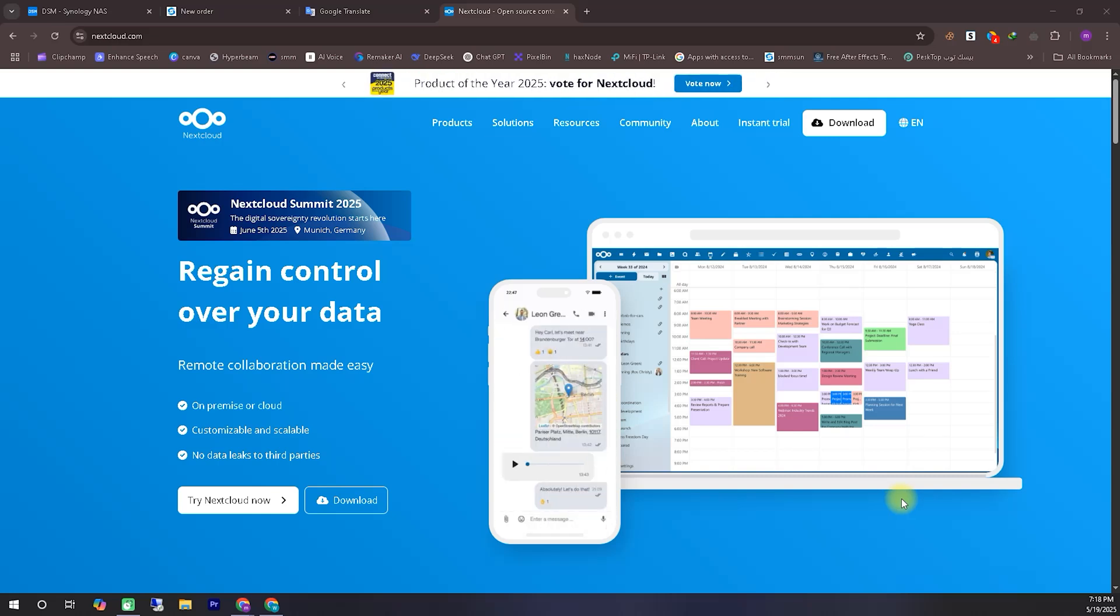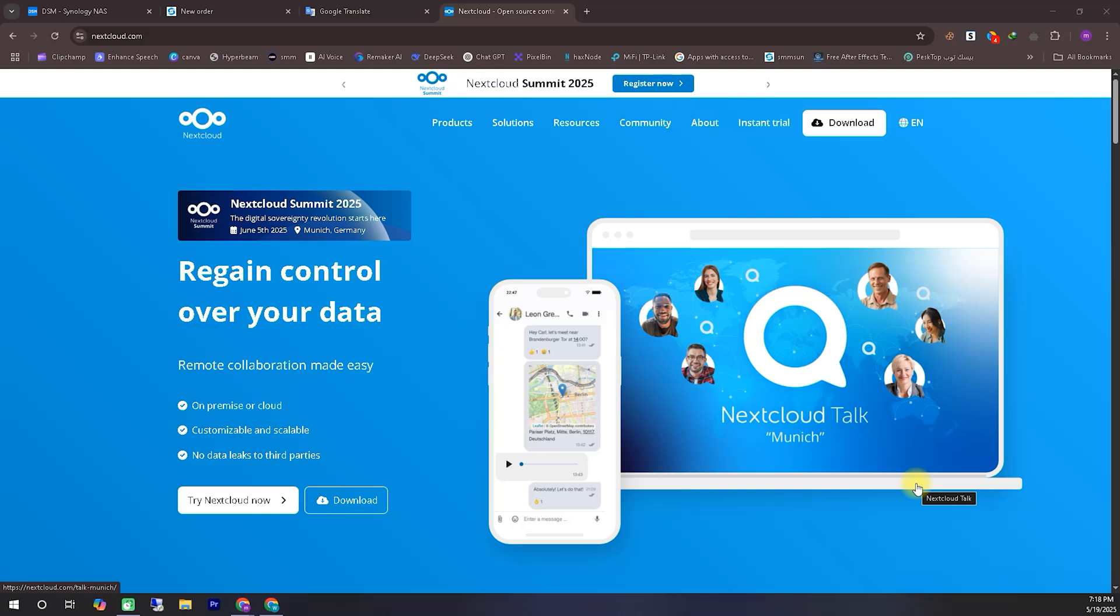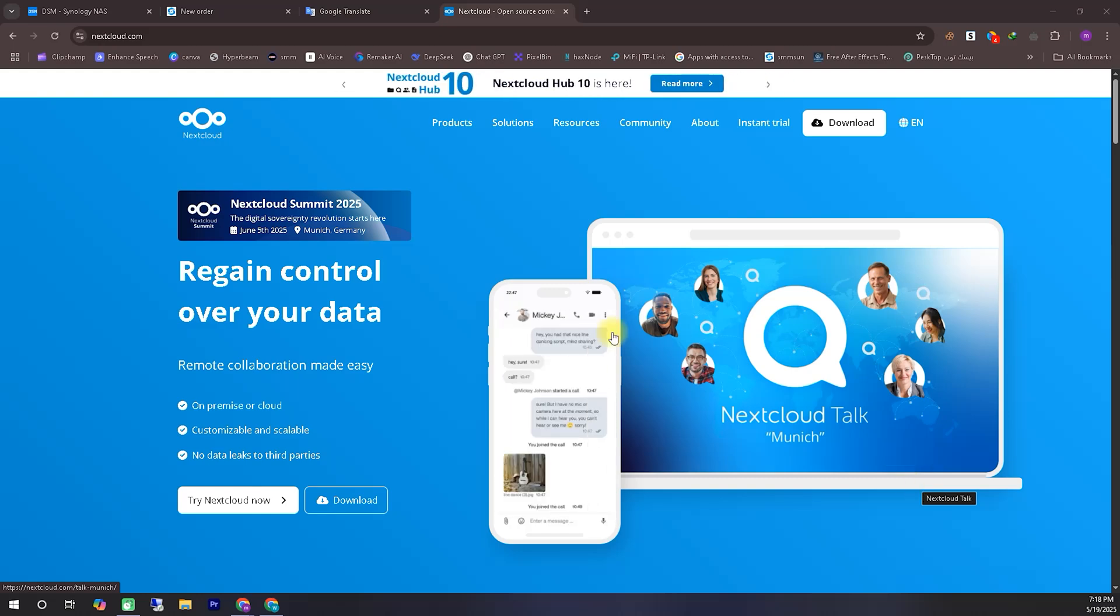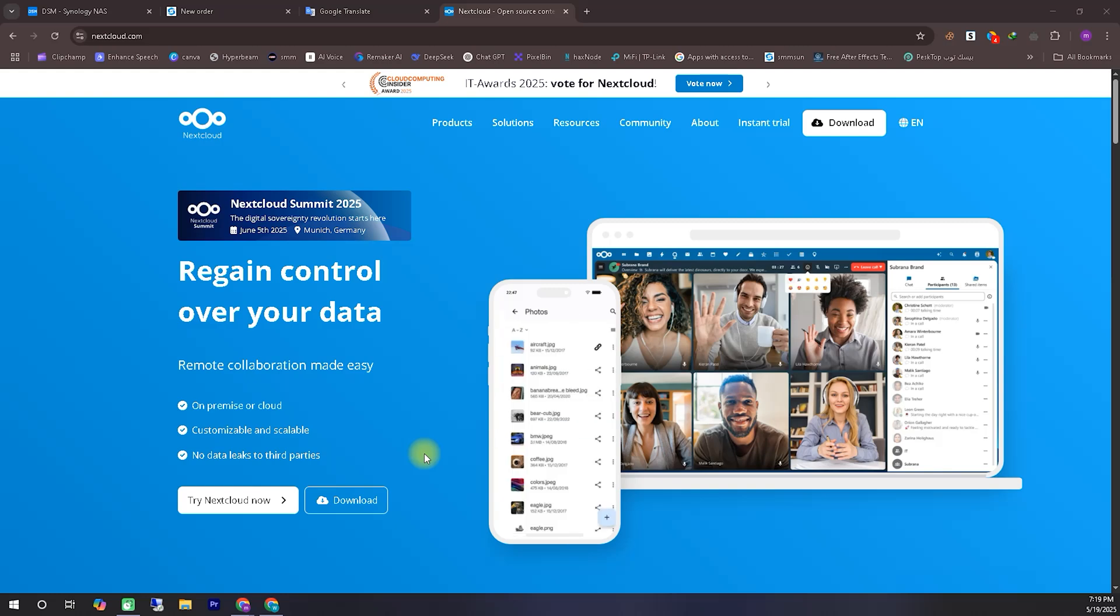I think there's not much left to say about Nextcloud. It's already a very popular open source cloud storage service. What's great is that it's self-hosted, meaning you can install and set it up entirely on your own terms.